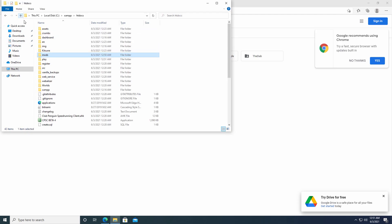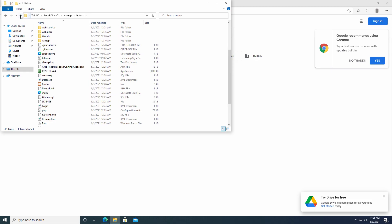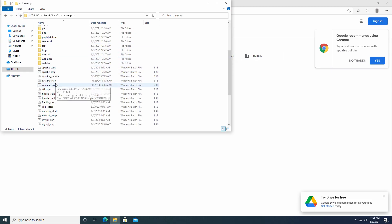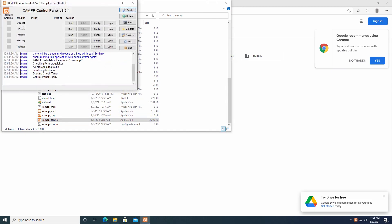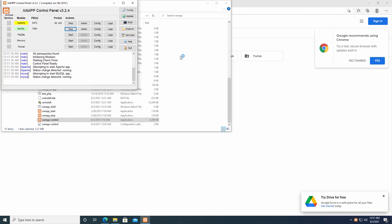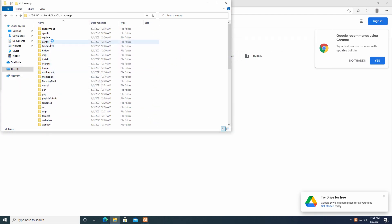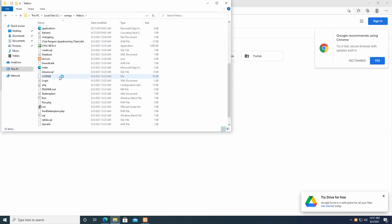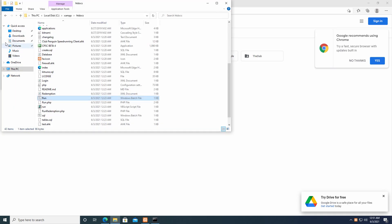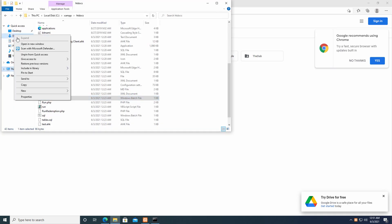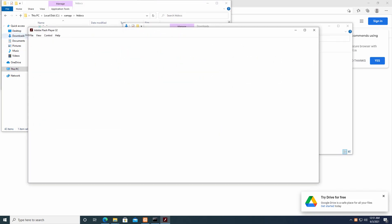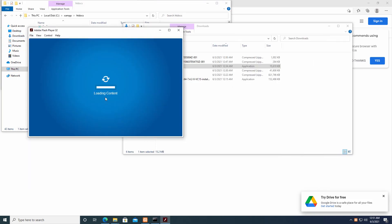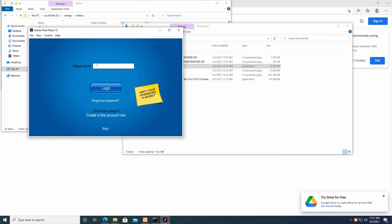Now we're going to go ahead and start the server again. So we need to go back to XAMPP control. Start. Start. Start both of those. Then back into HTDocs. Run batch file. Server is started now. Now we go ahead and open up the flash player now. File. Go to the localhost. Start. Then we'll log in as myself.